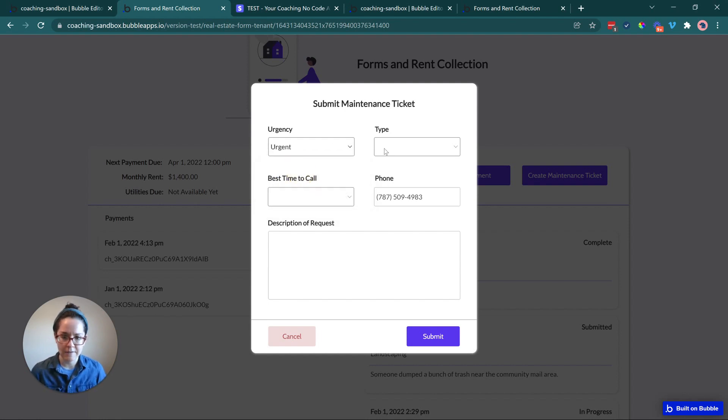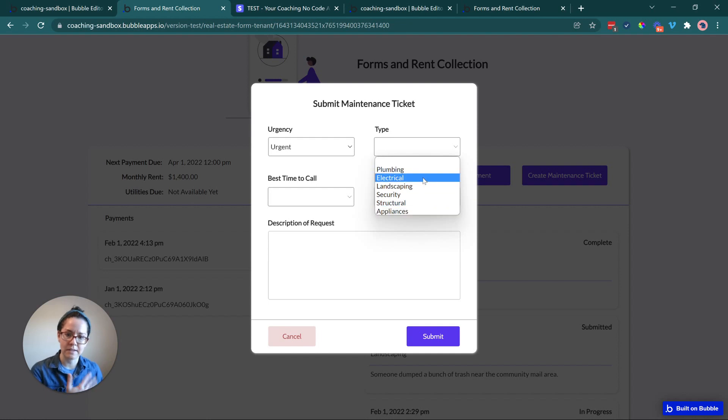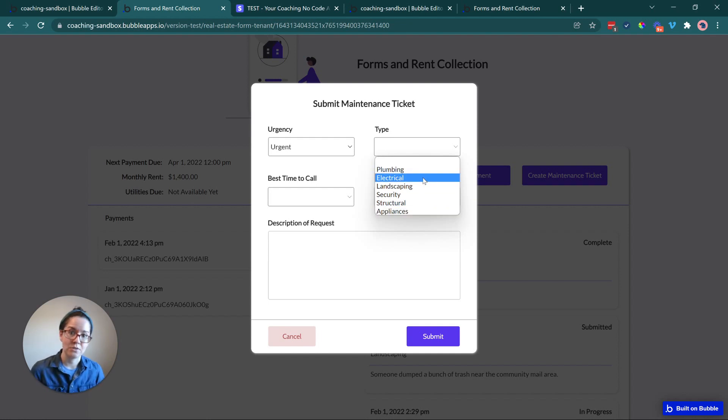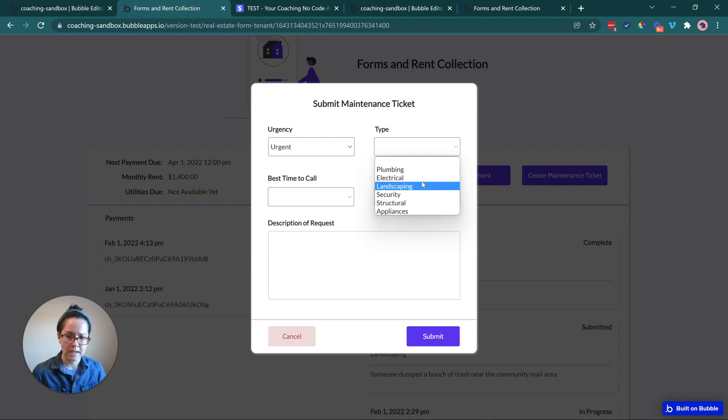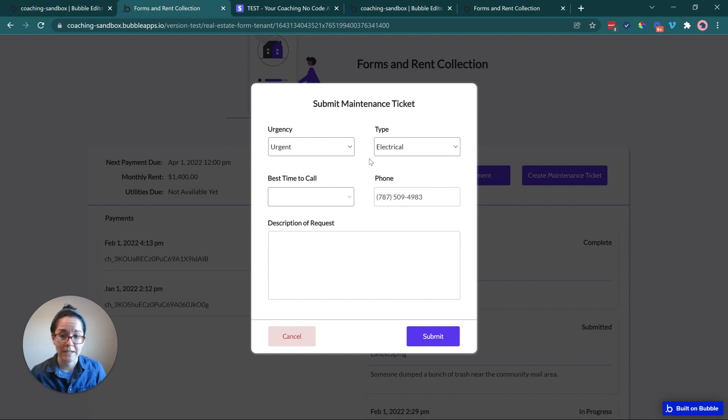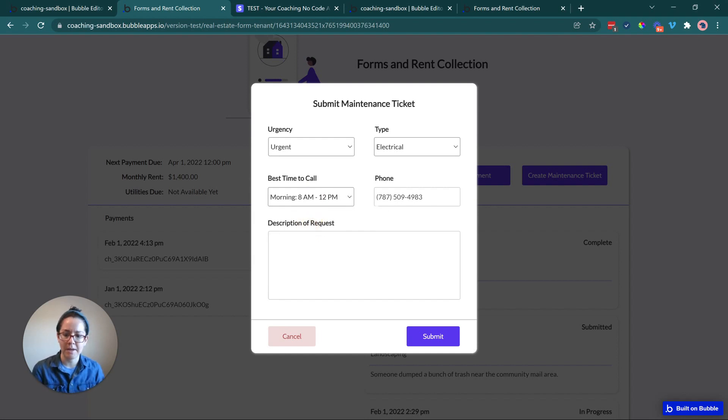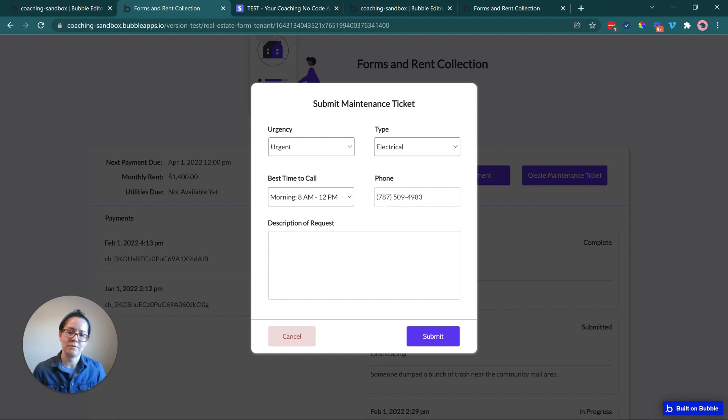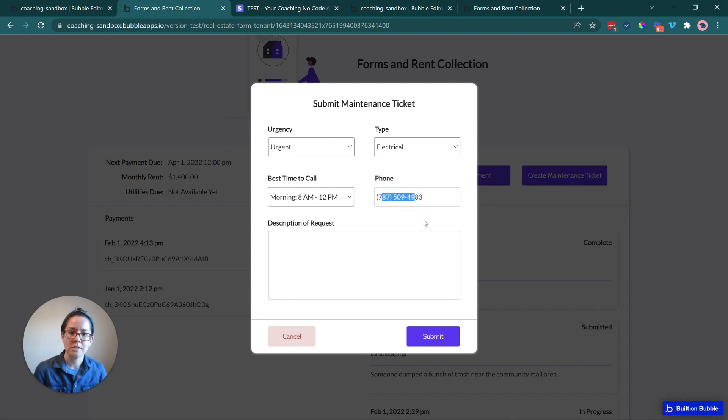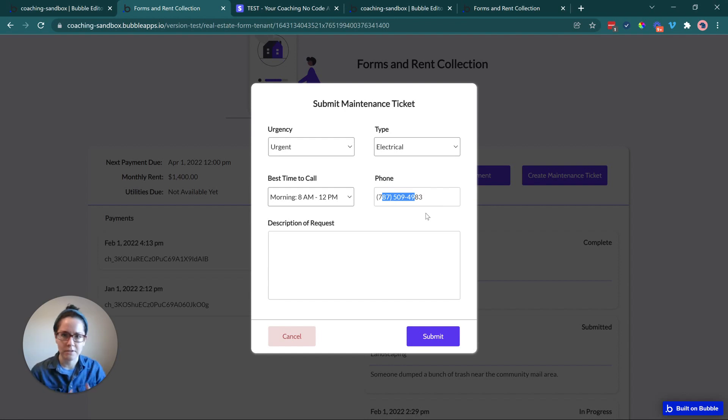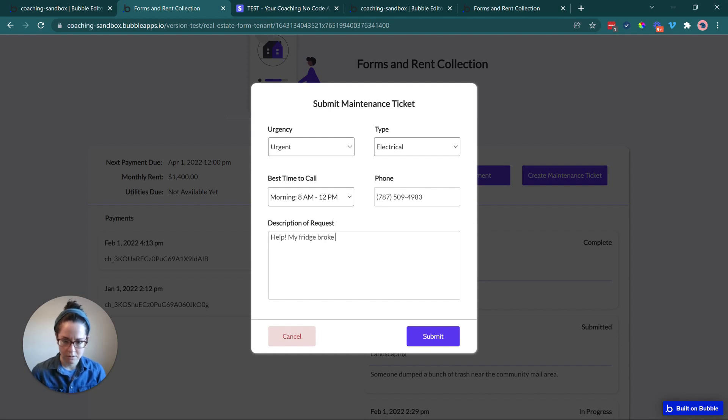So let's fill this out. Let's say I have an urgent problem. I've got a type. So just kind of letting them know what category of maintenance or repair are we talking about here. Let's say something broke down. My refrigerator broke down. And I have all this food and it's all going to go bad. We'll say I'm best time to call in the morning. And I have it pre-filling with my phone number. Given that I'm a tenant who has set up a lease agreement, they will likely have my phone number on file. This phone number is likely going to be the phone number to call. But it is still an input where I can change things. I can do the same thing with an email if I want to offer different contact methods.